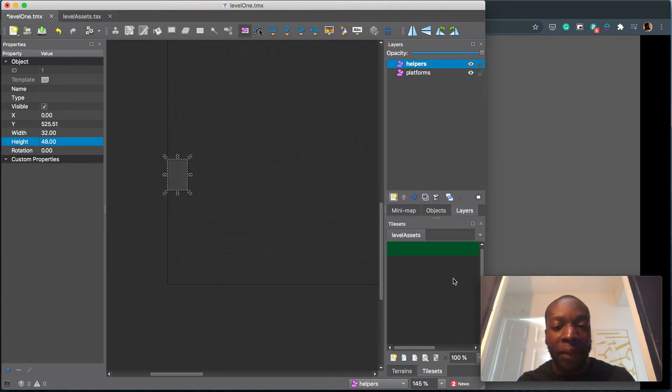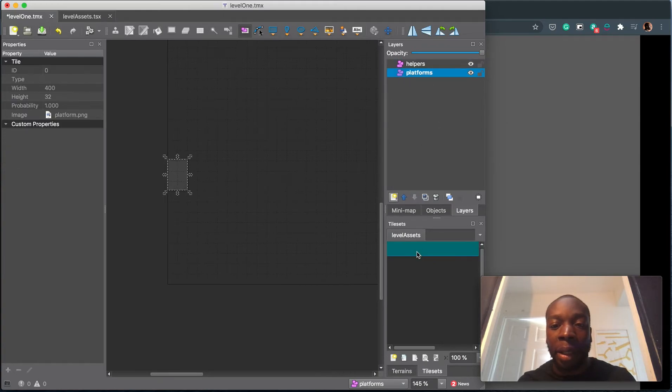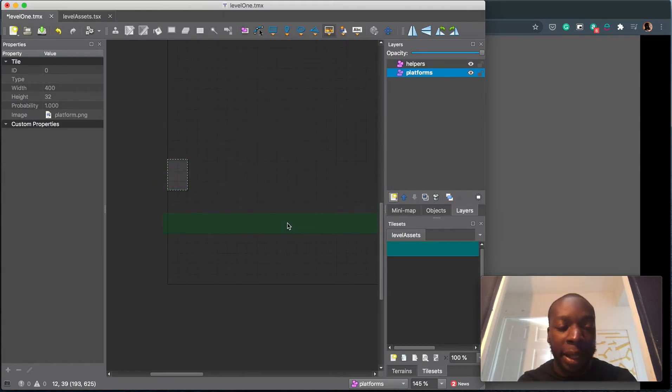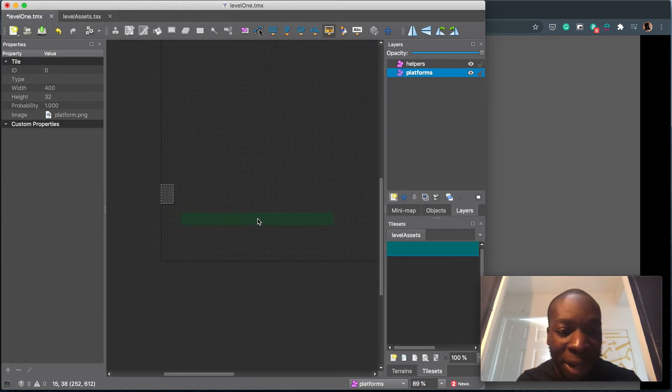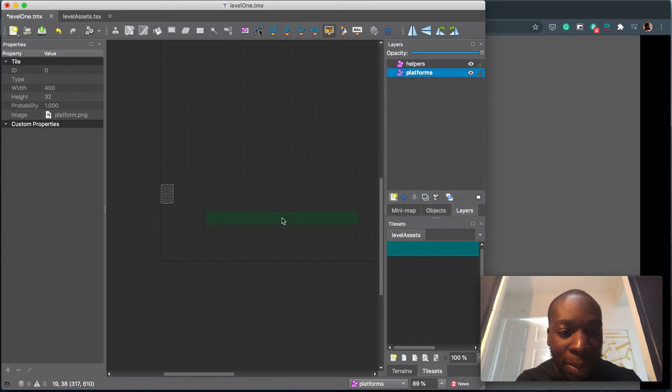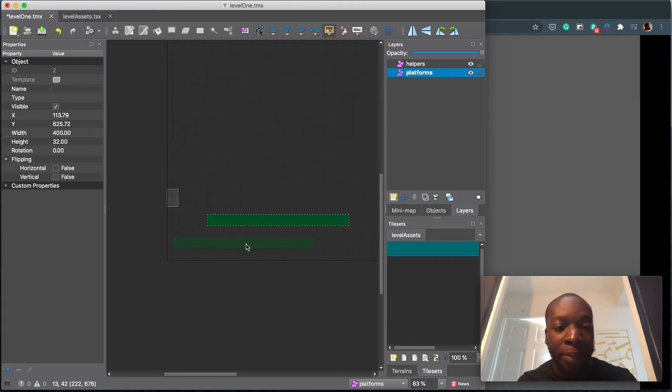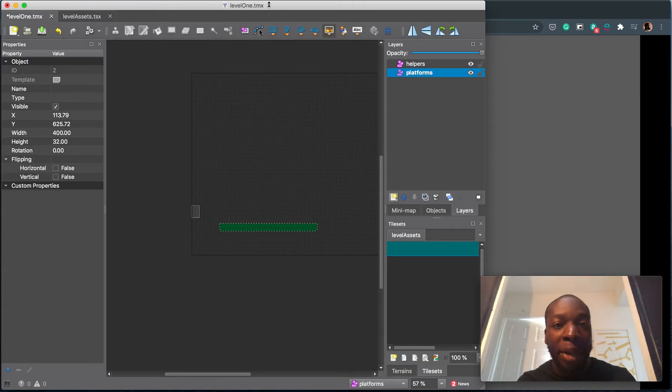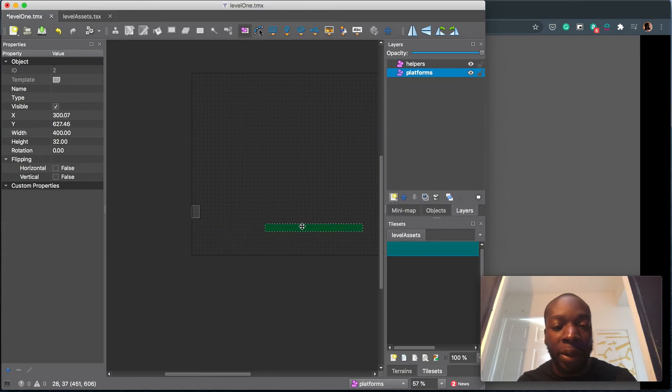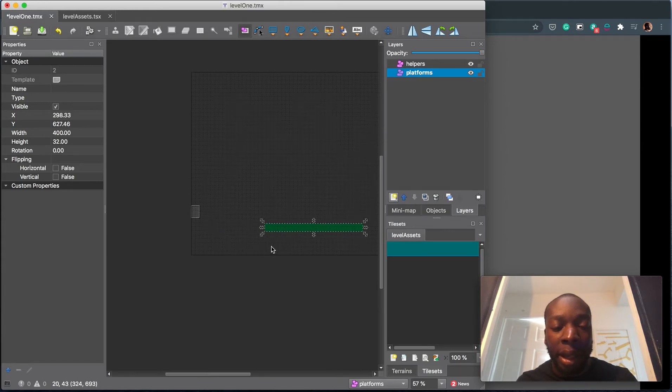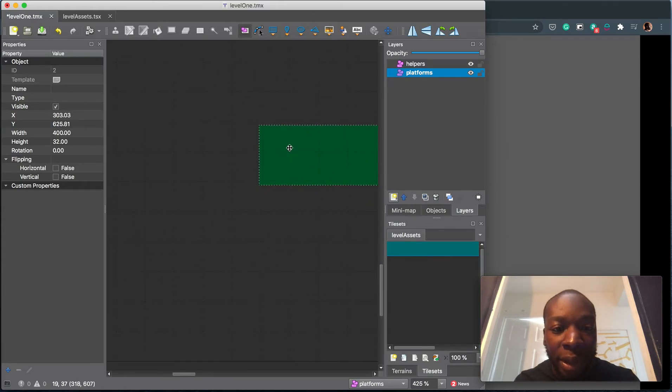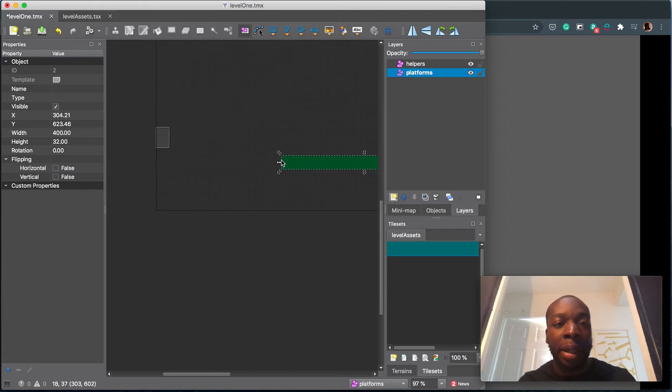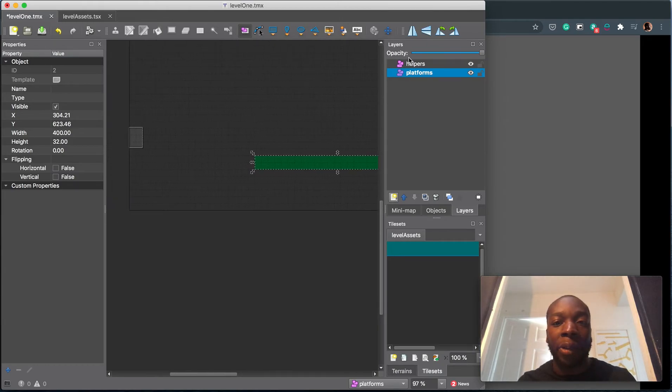So let's have a platform, place that. I'm not talking too much about how Tiled works, this isn't a Tiled tutorial. Let's just place some platforms here. Put that one here. Actually, let's move it a bit towards the right. I'm going to try and snap it to the grid somewhat. About here, let's say.